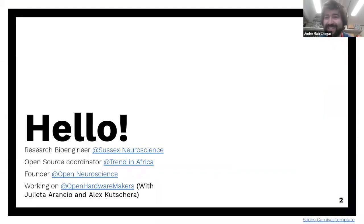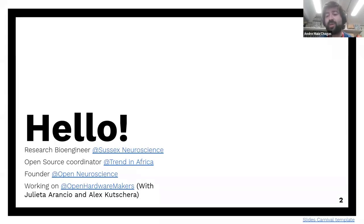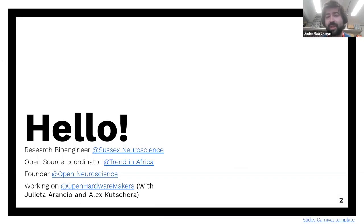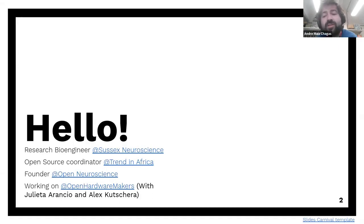Mavic already introduced me, but hello from my side. I work at the University of Sussex, where I have a job that I really like, which is developing open source hardware for the Department of Neurosciences. I'm also volunteering a lot of my time to Trend in Africa, which is an NGO trying to help development in higher education in Africa, so we do a lot of sharing of our knowledge so that people can actually build their own tools. We do a lot of workshops. I started a small website called Open Neuroscience, and I'm working with Oleta Tarencio and Alex Cucera on a program similar to Open Life Sciences but for hardware, called Open Hardware Makers.